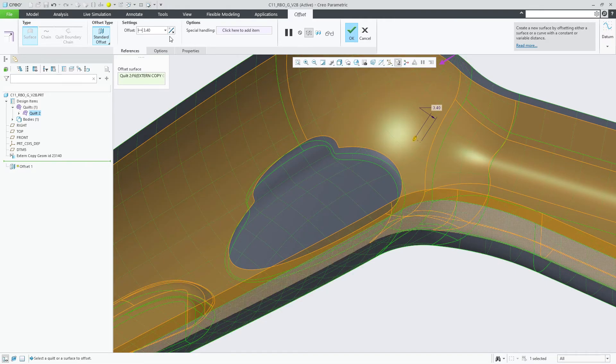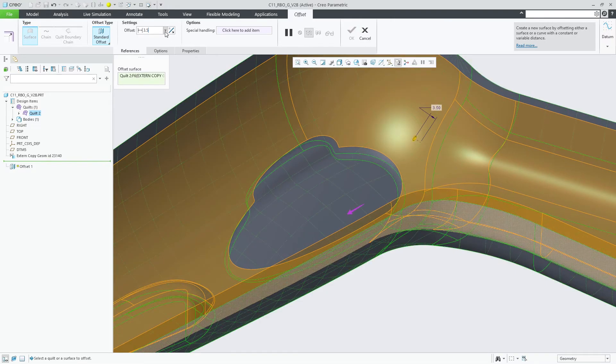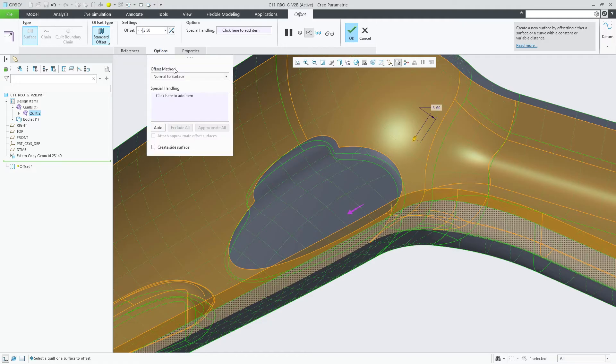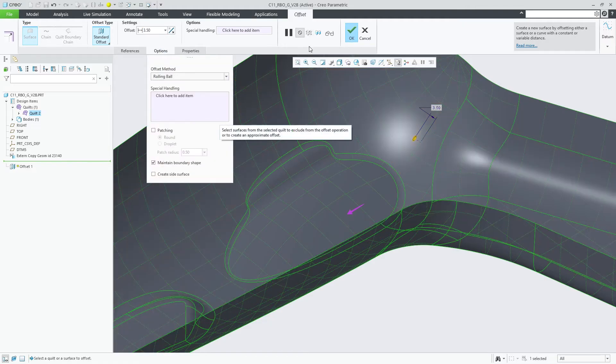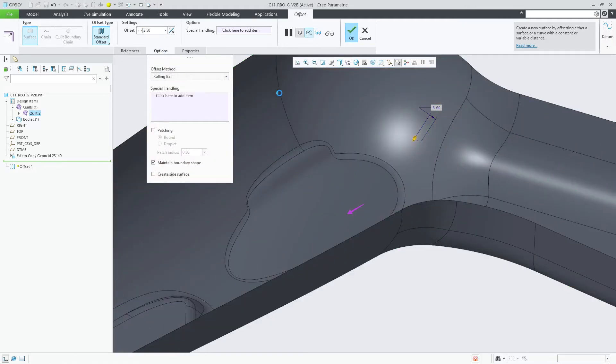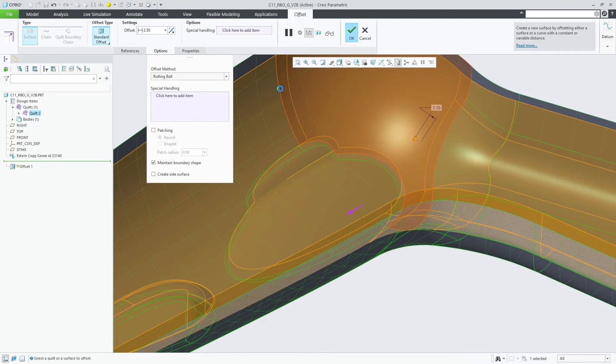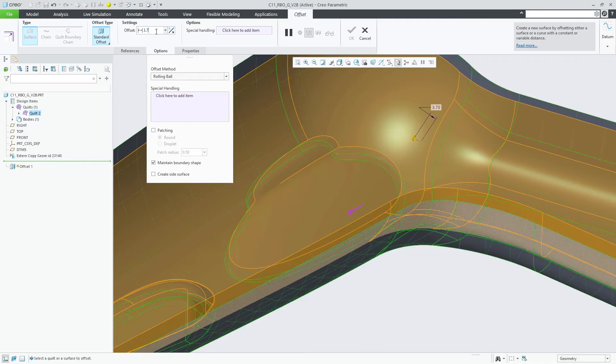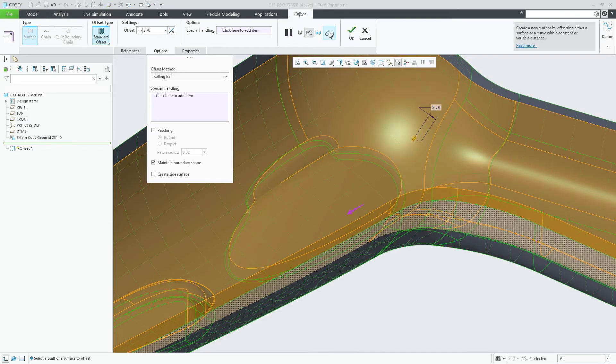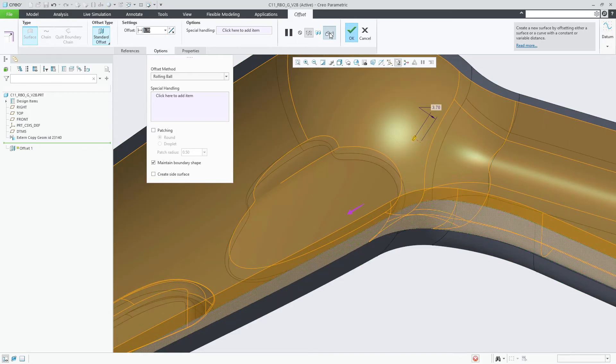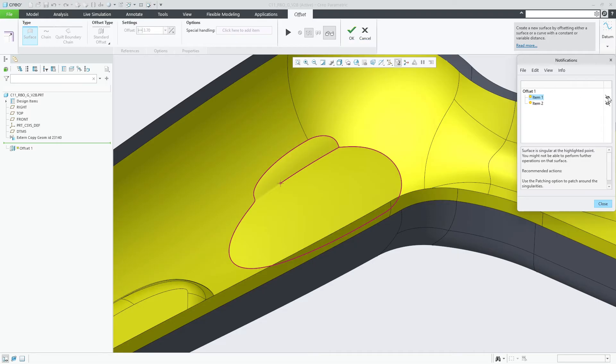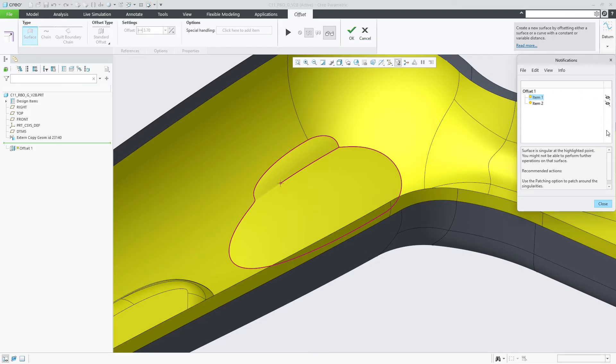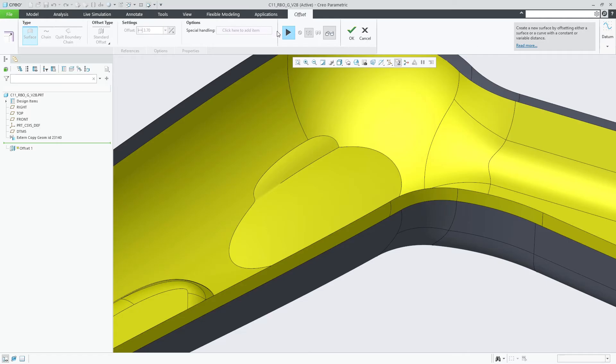As the offset value increases, the elliptically shaped dent containing a high curvature groove starts to be excluded. Switching to the new rolling ball option enables you to offset this high curvature surface. Note that feature preview is automatically turned off upon switching to improve interaction performance. You can use the round patching option to patch around the singularities.